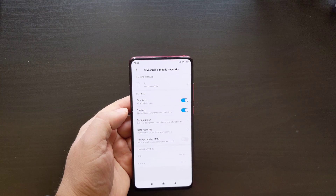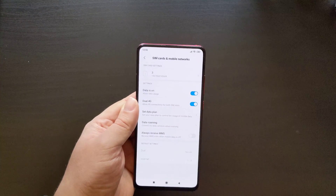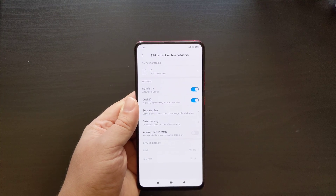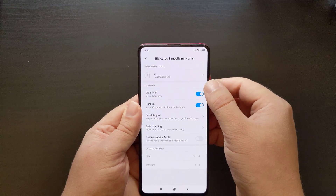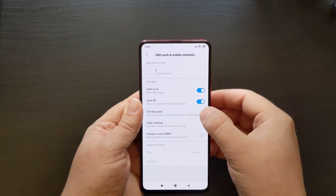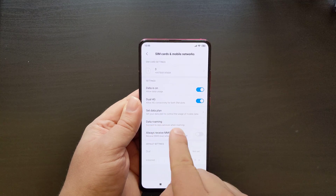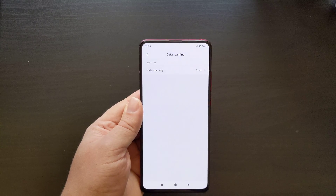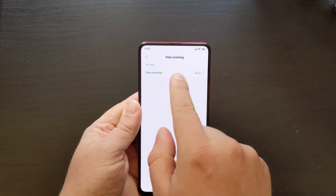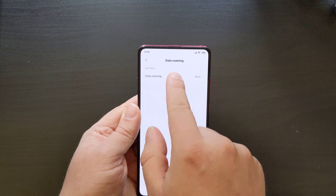Tap on SIM cards and mobile networks, and then within that, look for the data roaming option. You have an option for data roaming — tap on that. In this case, data roaming is off.